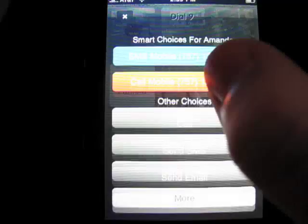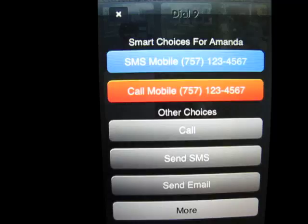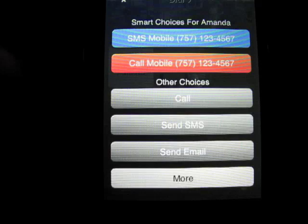When I hit Amanda now, it gives me more smart choices — I can call her or text her. You can set it to whatever your preferences are, which is what's very cool about this application.